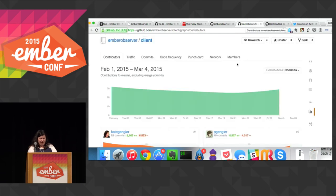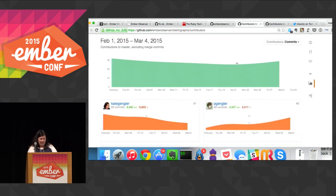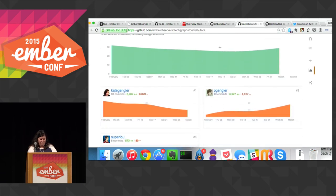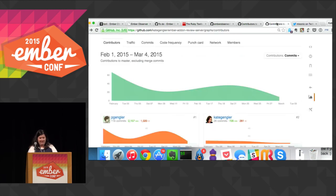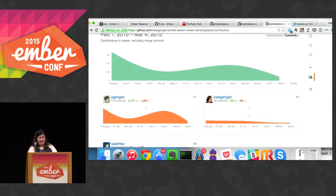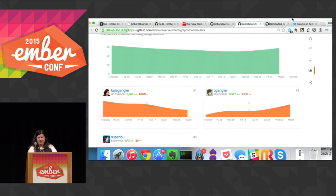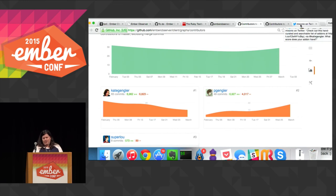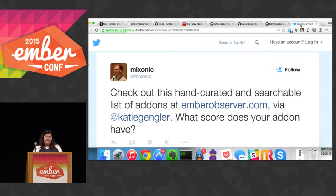I actually looked at the contribution graph — we've done almost 30 commits a day for about a month to the client, and on top of that there's the server. I was surprised at how much work we put in. To finish up: yesterday when I tweeted about this, Matt Beal responded and put it much more eloquently. So — what score does your add-on have? That's all I have.